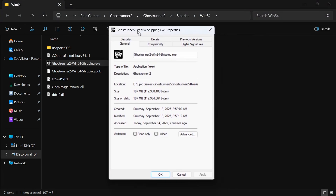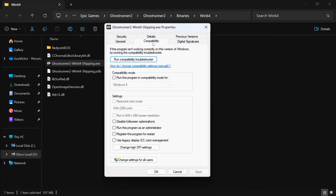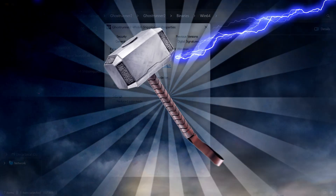After that, select the Compatibility tab. Now, check the box under Disable Full Screen Optimizations. And lastly, save the change by clicking Apply and OK.